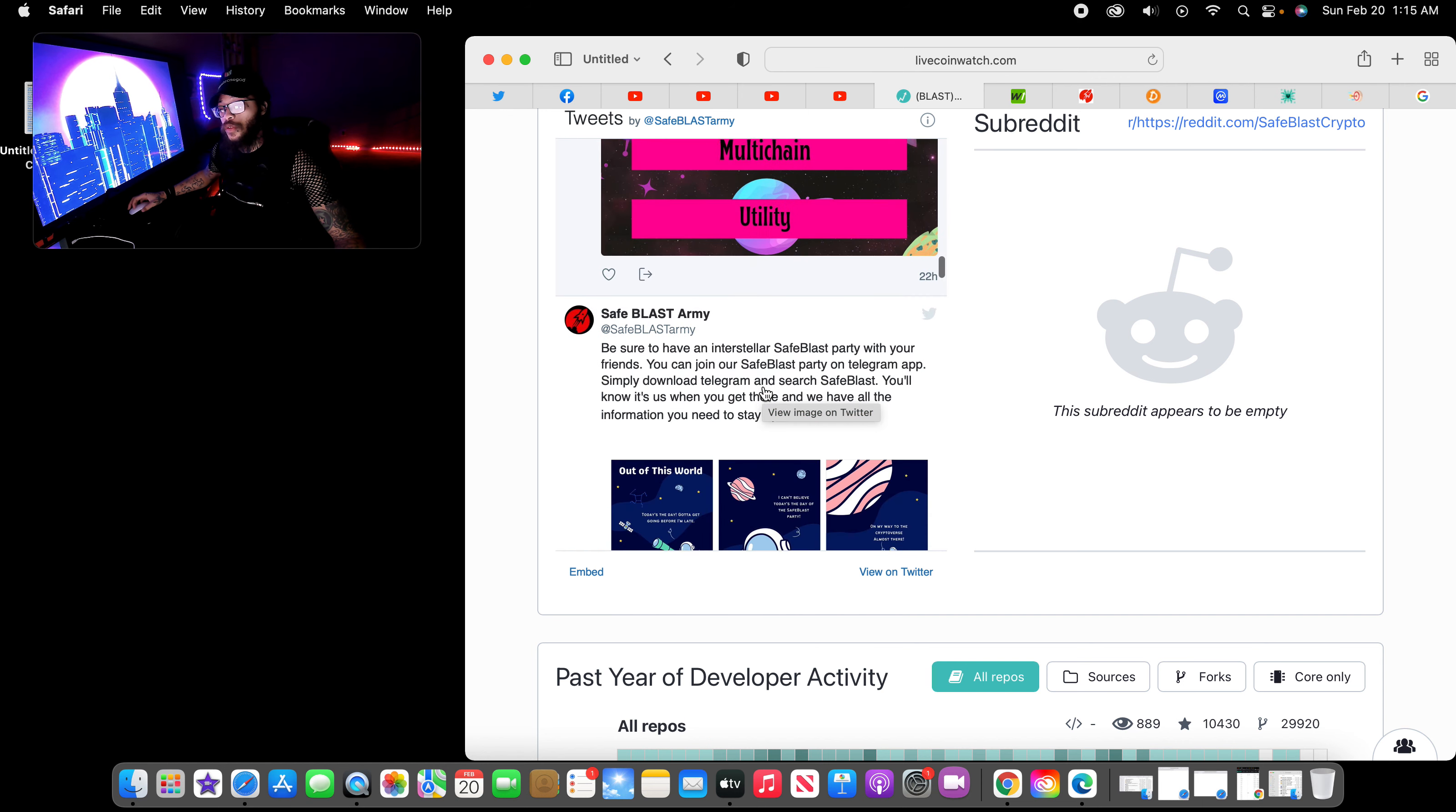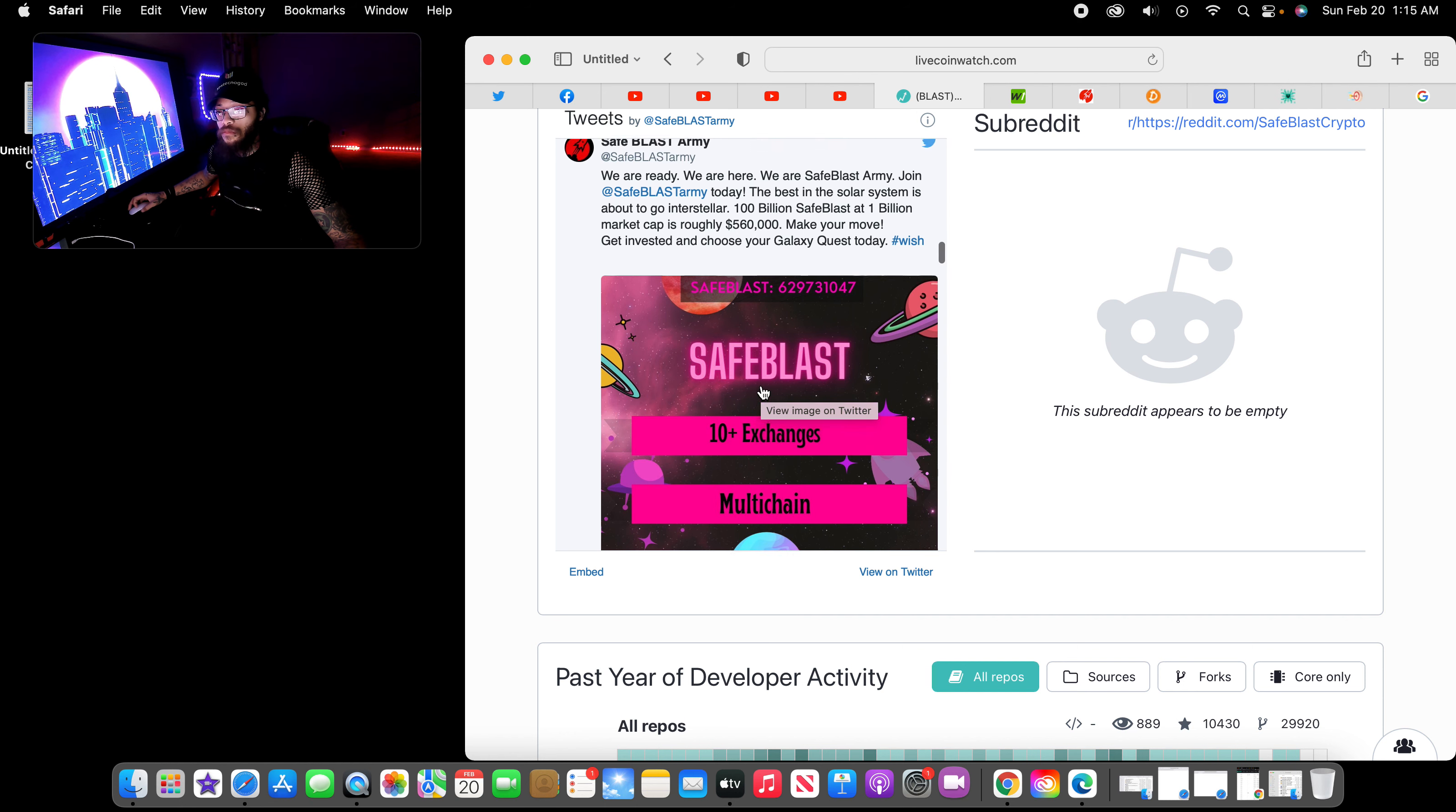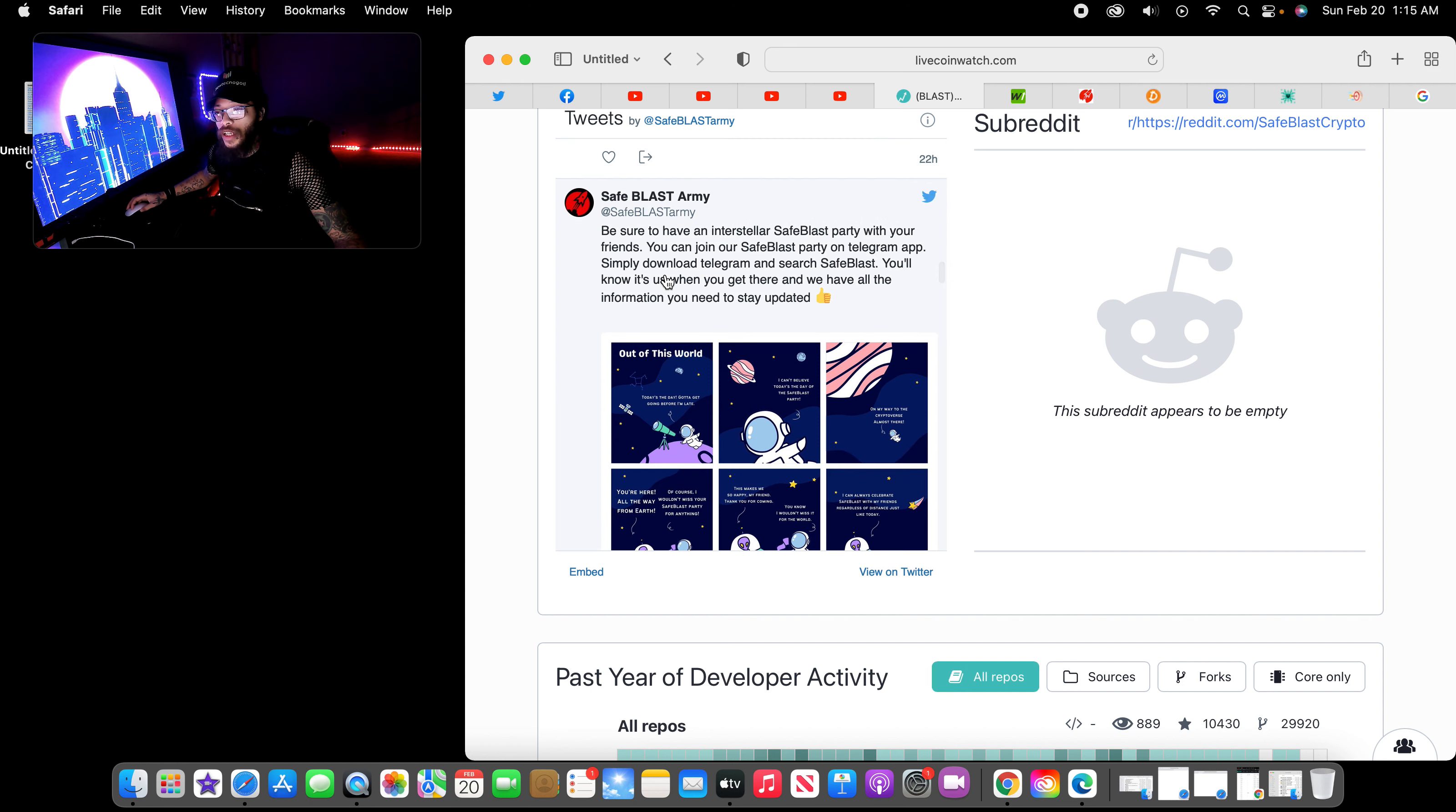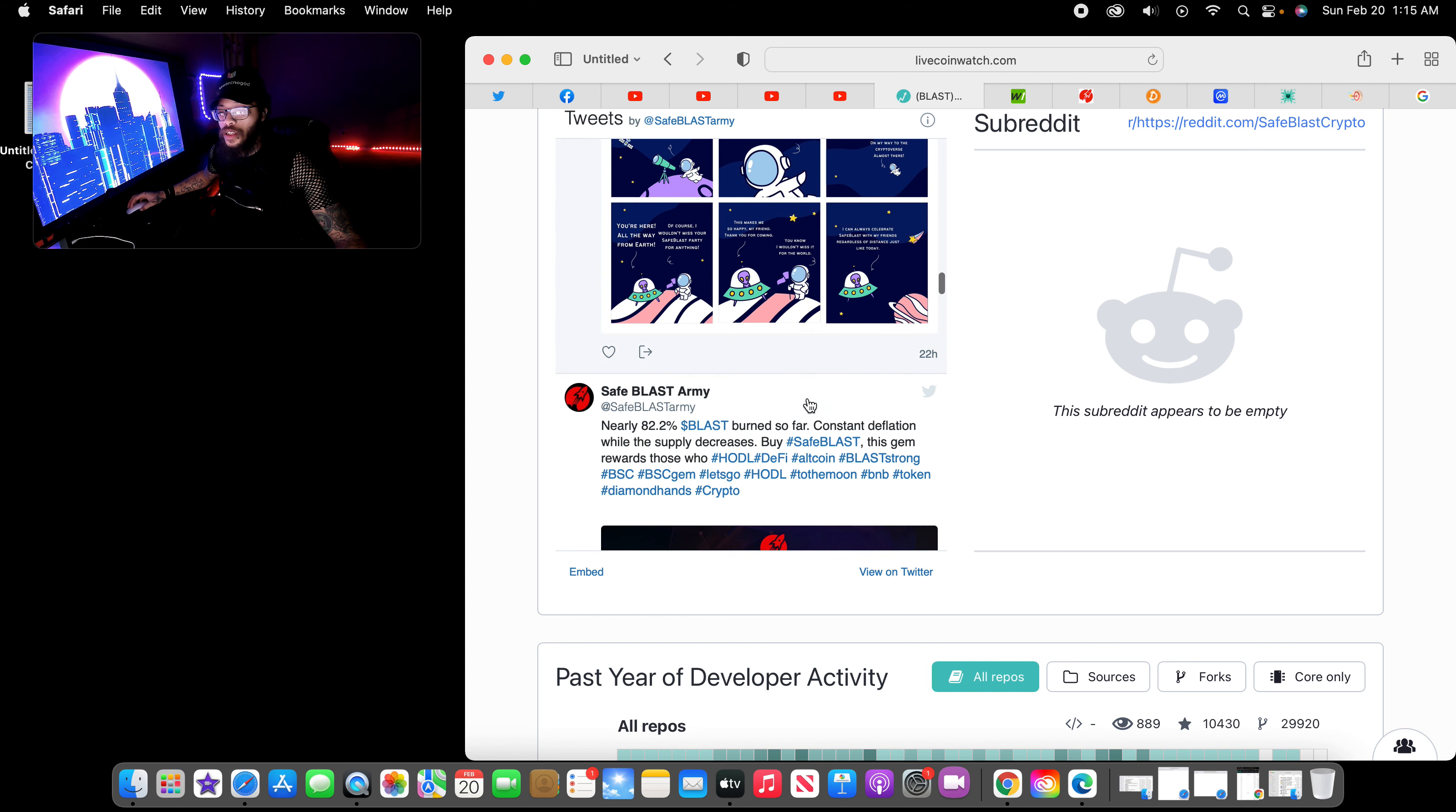Man, they're doing a lot of things. Multi-chain, ten exchanges, utility. We are ready. We are here. We are SafeBlast Army. A lot of good things for the future. They got a lot of things, and I don't see a lot of people covering it.